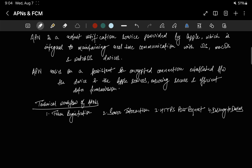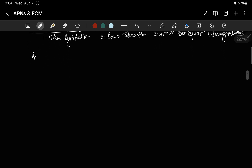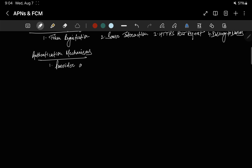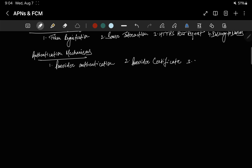Now let's talk about the authentication mechanisms that APNs follows. First is provider authentication — the app server authenticates with APNs using either a provider certificate or token-based authentication. A provider certificate is a cryptographic certificate issued by Apple to the app server, which enables secure communication. Token-based authentication is an alternative method where the server obtains a temporary authentication token from Apple's authentication server.